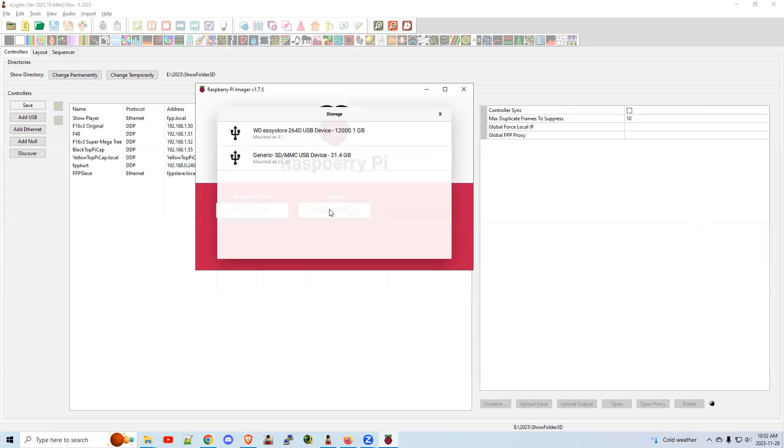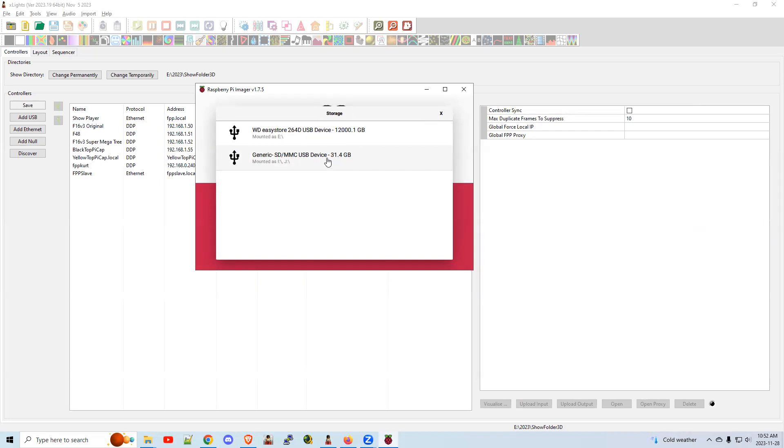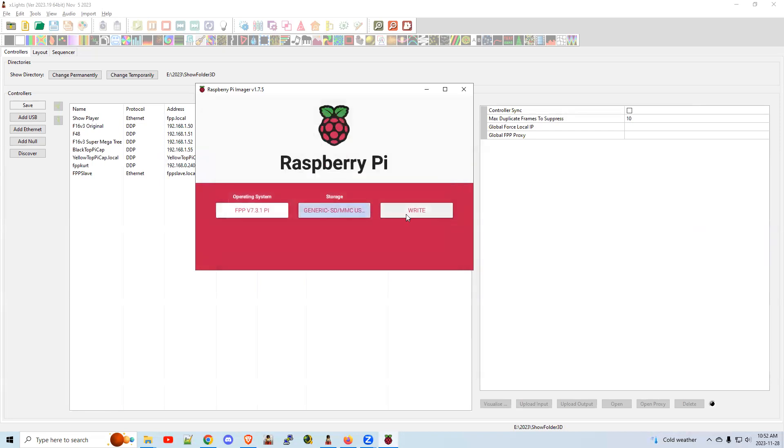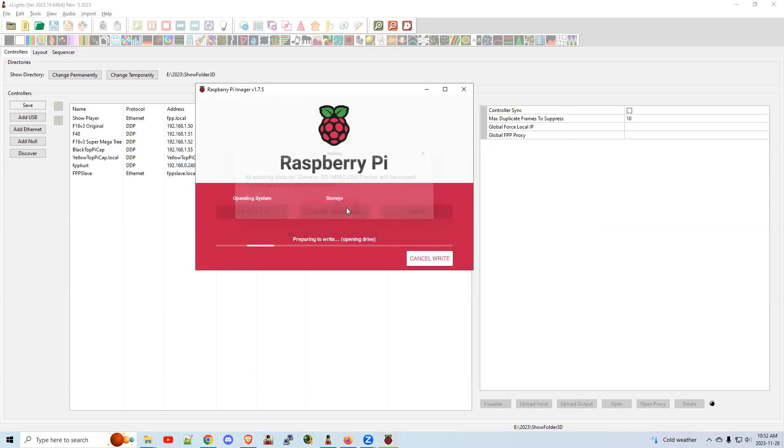Choose your storage. Be sure you're choosing your 32 gig or whatever SD card you got. Don't go formatting your other drives. That's not going to be good for you. Click on that. Click write. Click write. That's it. Yes. Away it goes.